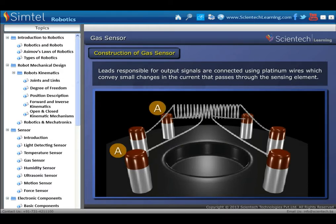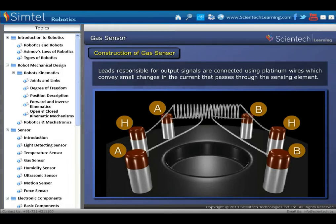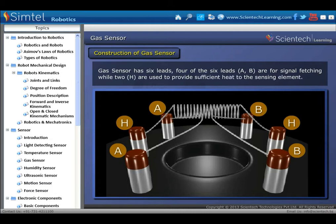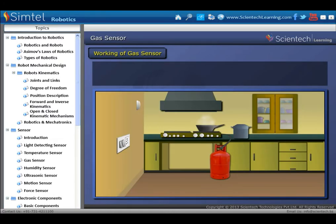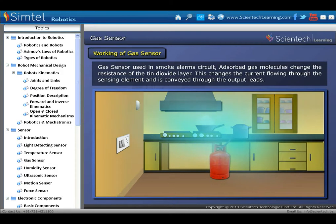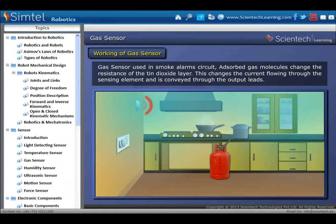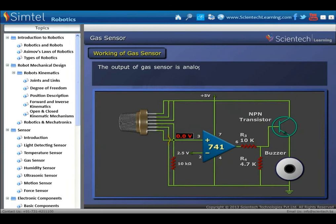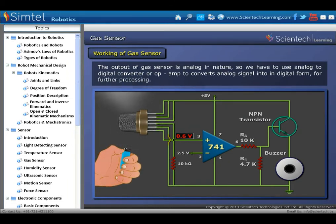Gas sensor has six leads: four of the six leads, A and B, are for signal fetching, while two represented by H are used to provide sufficient heat to the sensing element. In working of gas sensor: the gas sensor used in a smoke alarm circuit absorbs gas molecules, changing the resistance of the tin dioxide layer, which changes the current flowing through the sensing element and is conveyed through the output leads. The output of gas sensor is analog in nature, so we have to use an analog-to-digital converter or op-amp to convert analog signal into digital form for further processing.